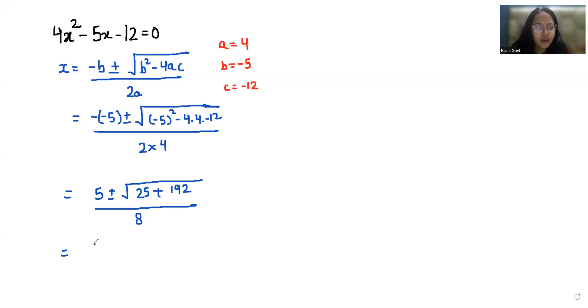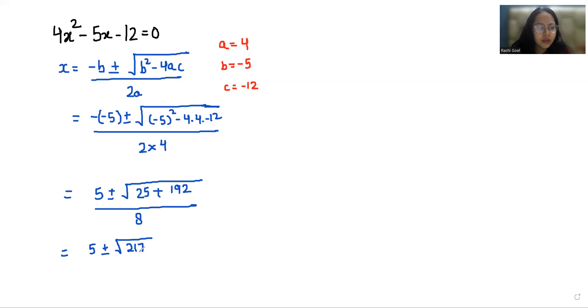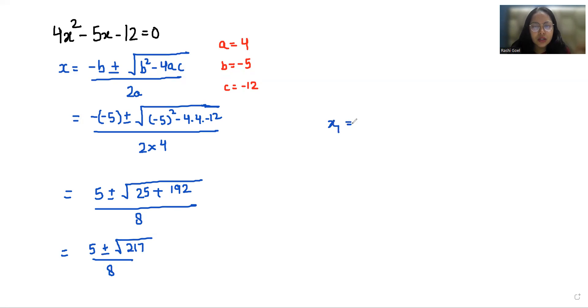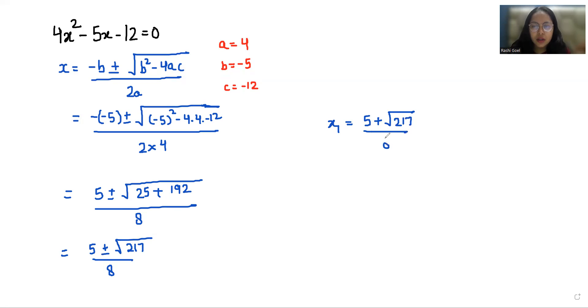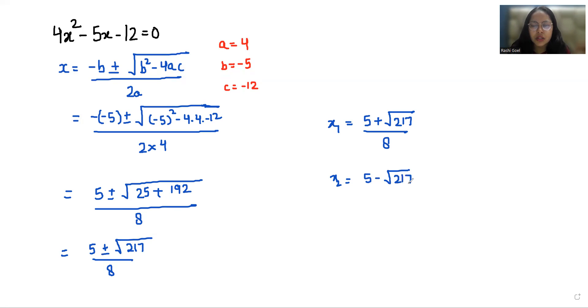Now 5 plus minus under root 25 plus 192 is 217 by 8. So the two values of x are 5 plus square root 217 by 8 and 5 minus square root 217 by 8.